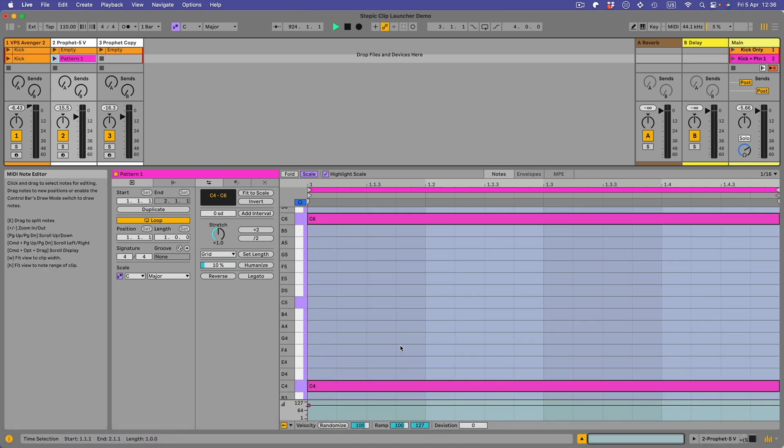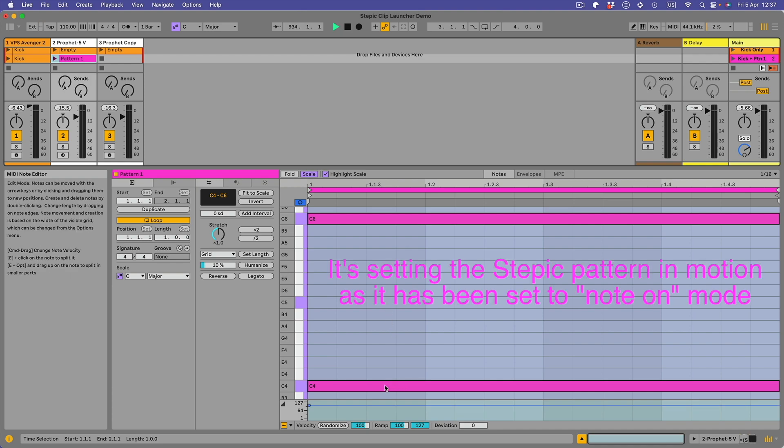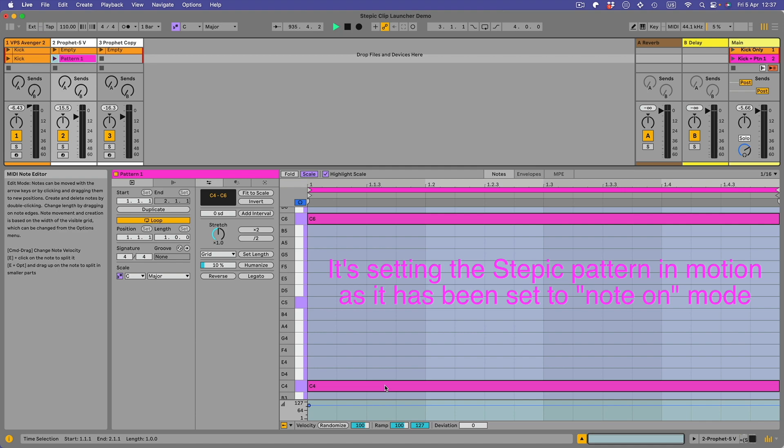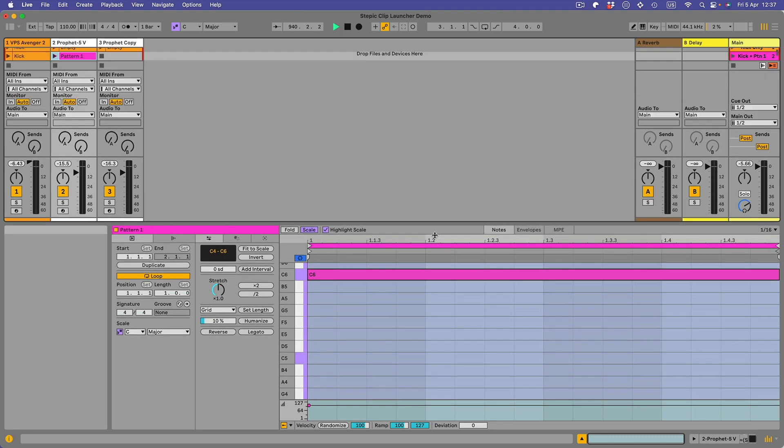Now this isn't the actual notes that have been played because what's happening here is these two notes, the C6 and the C4, are working with the Stepic that's in this track. The C6 note goes right the way across two bars, that is triggering pattern one. And the C4 here is triggering the transport, and basically it worked with any note other than the notes you've chosen to choose the patterns.